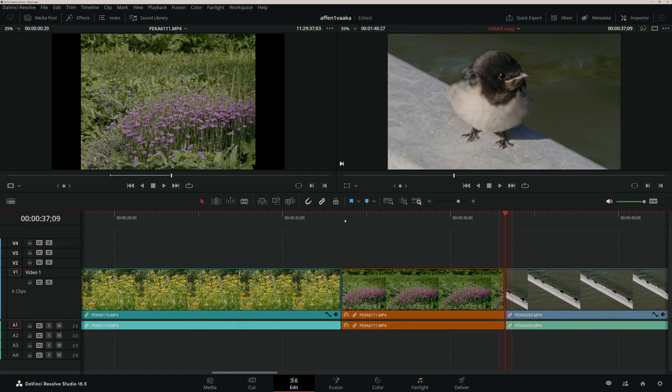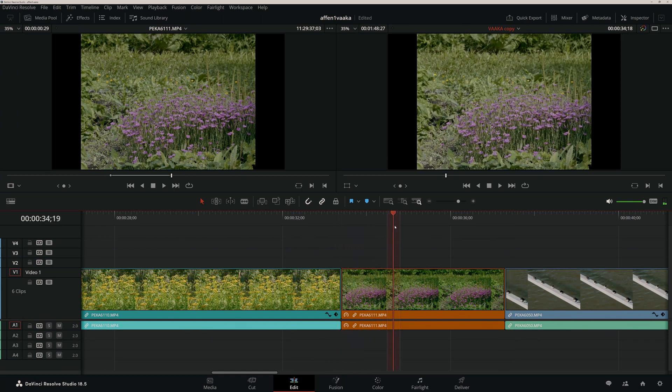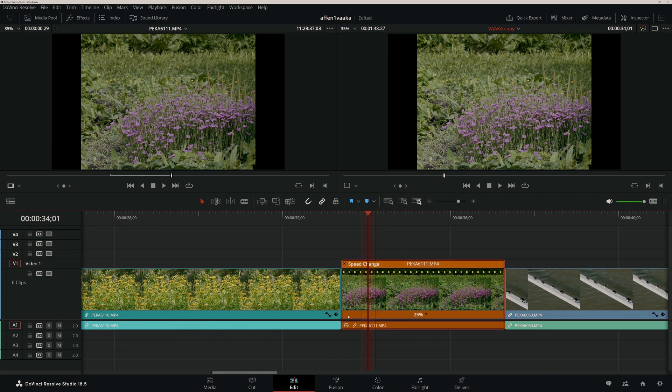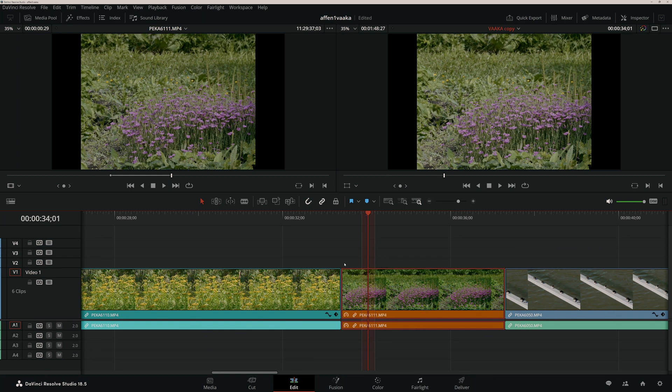To do the same as F11 Replace, with the exception that whereas Fit to Fill replaces the clip in the sequence starting from the playhead to the end of the clip, Replace edit replaces the entire clip in the timeline with the chosen clip in the source window.